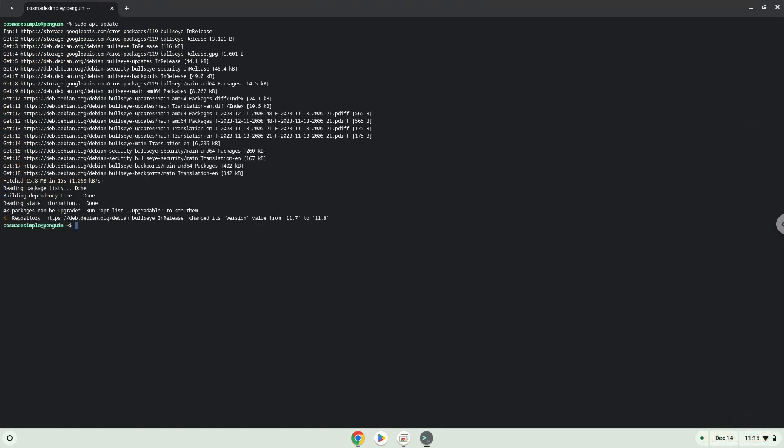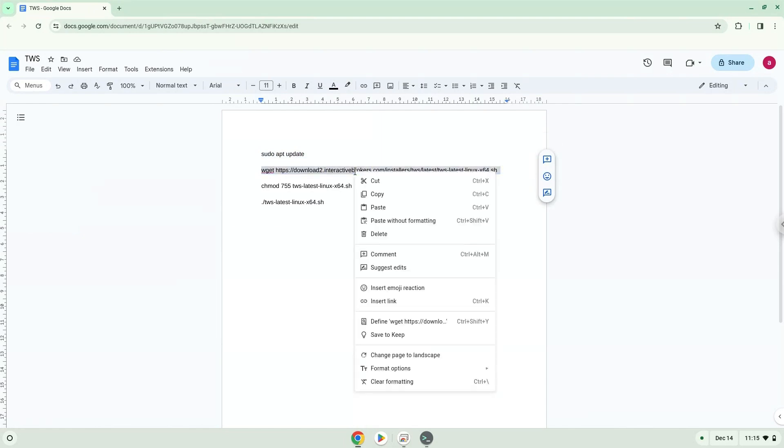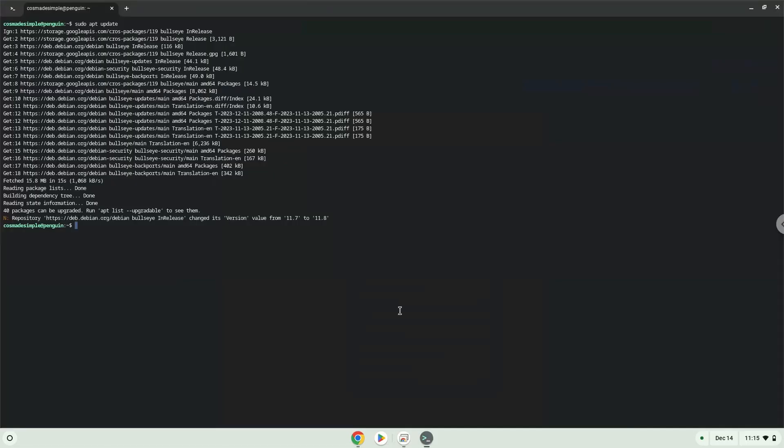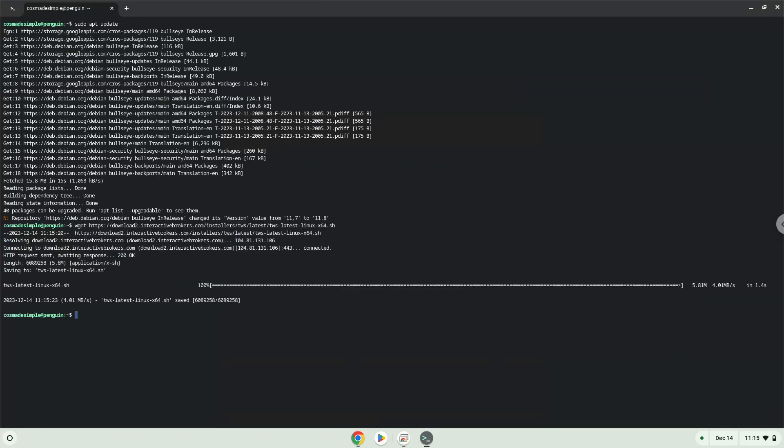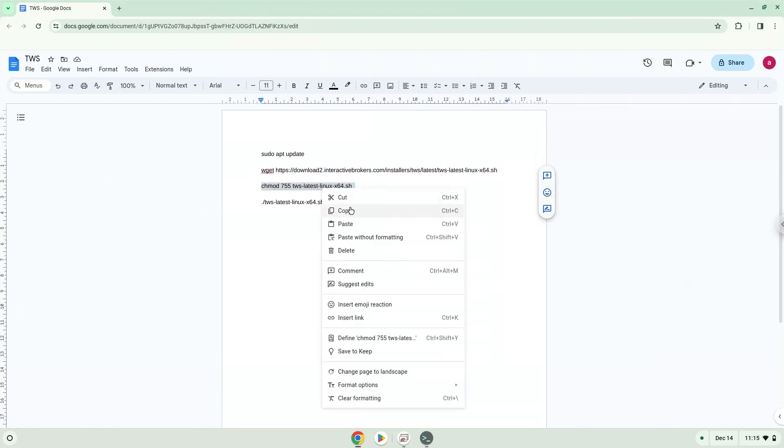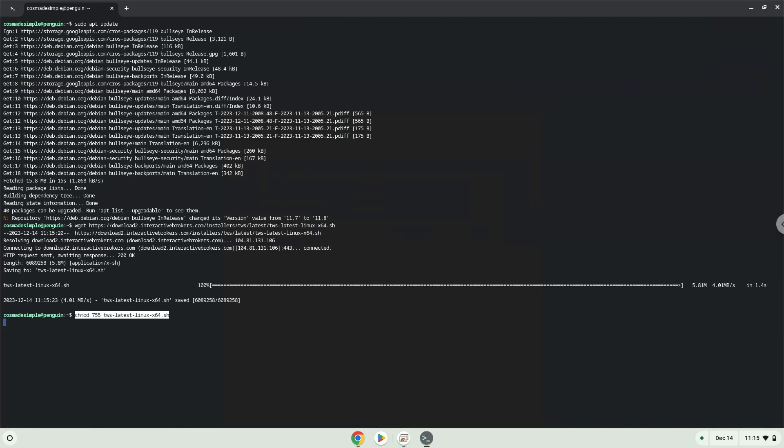Now we will download the application. Press enter. Now we will install the application.